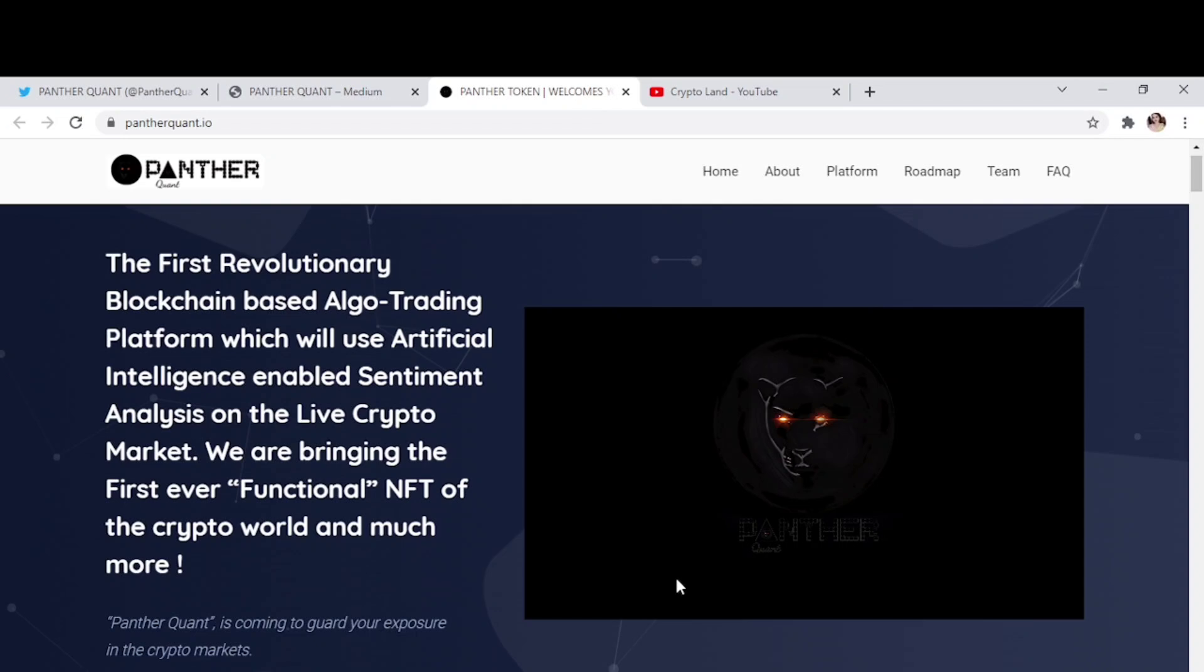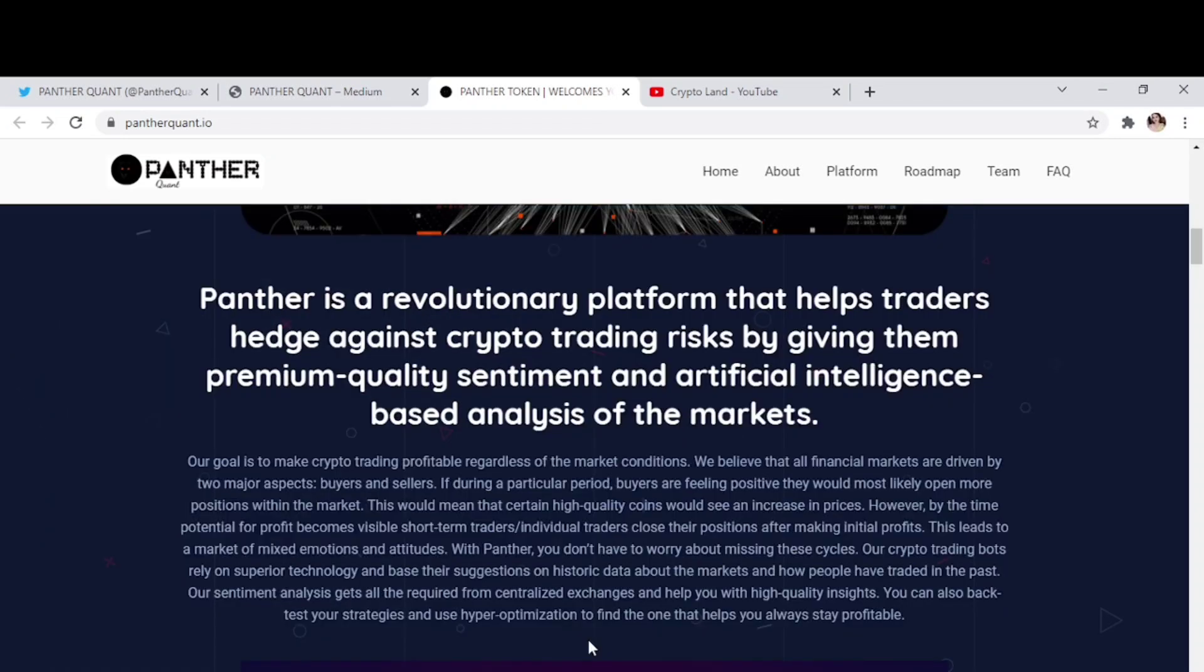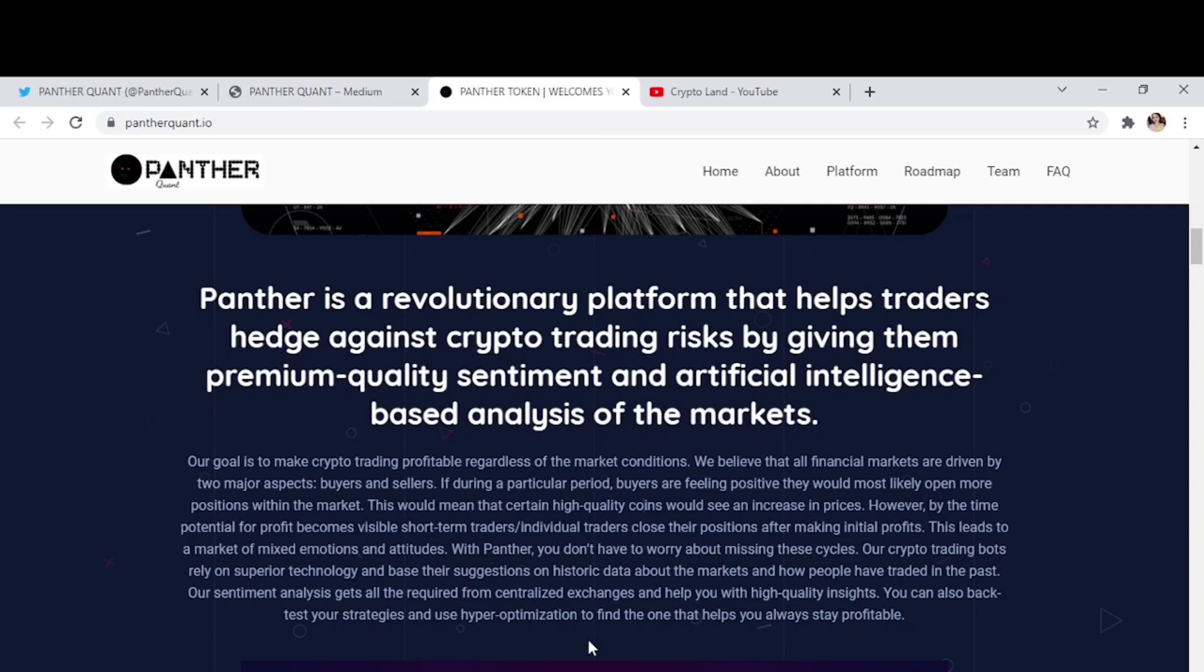So here you can see that Panther is a revolutionary platform that helps traders hedge against crypto trading risk by giving them premium quality sentiment and artificial intelligence based analysis of the market. And the goal is to make crypto trading profitable regardless of the market conditions.